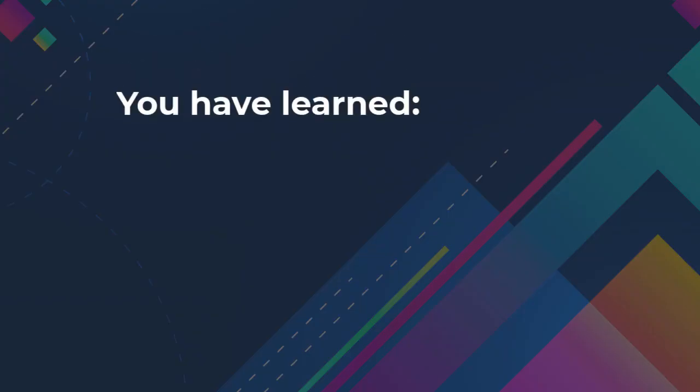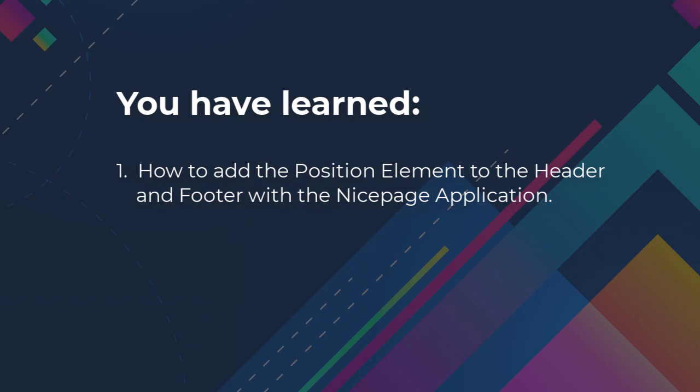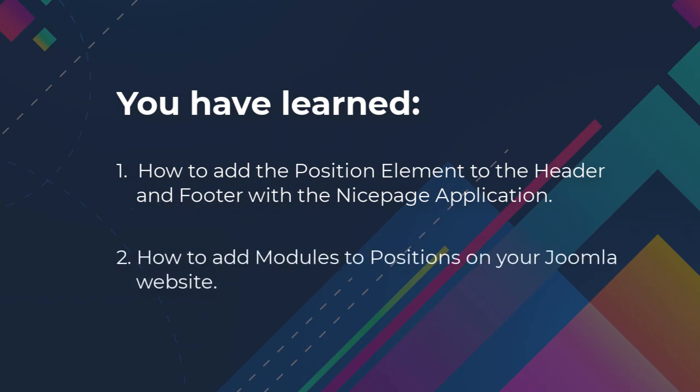You have learned how to add the position element to the header and footer with the NicePage application. How to add modules to positions on your Joomla website.